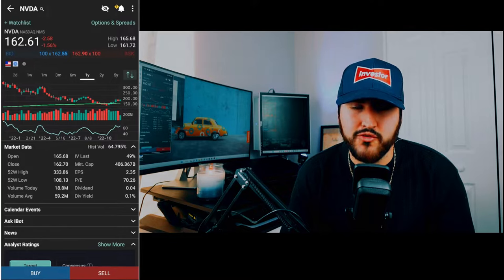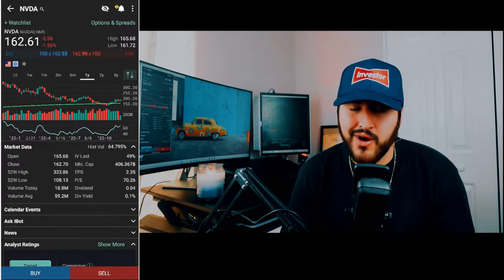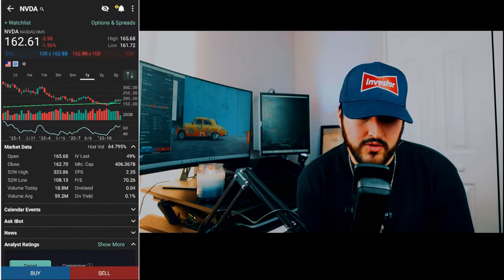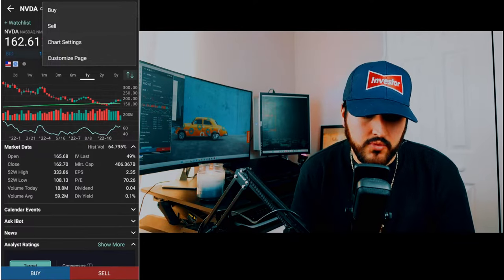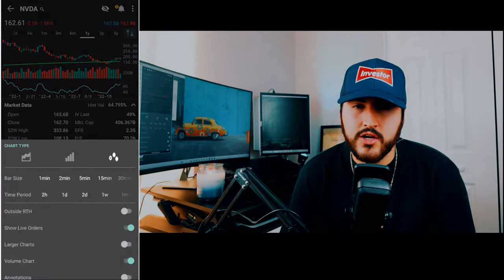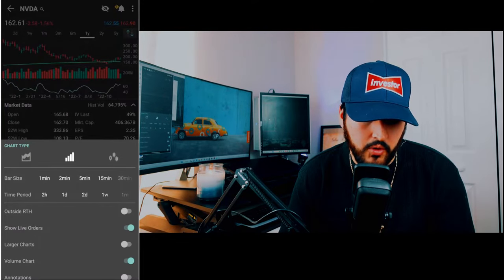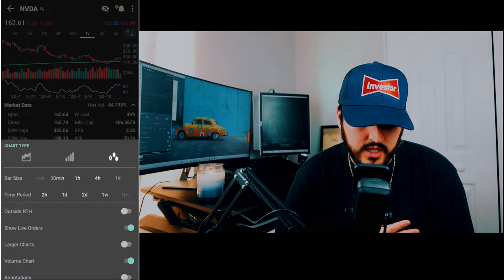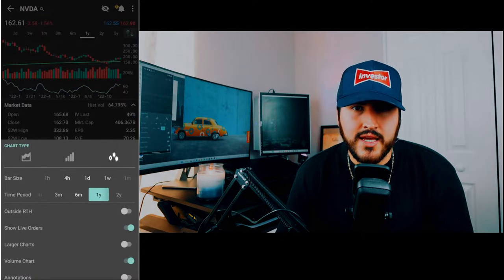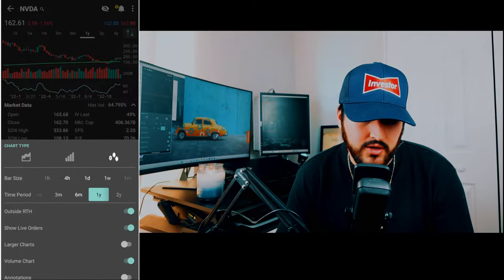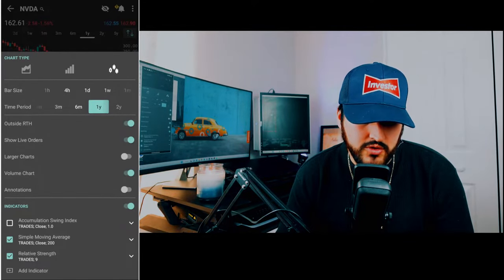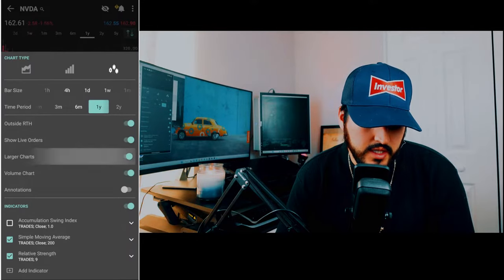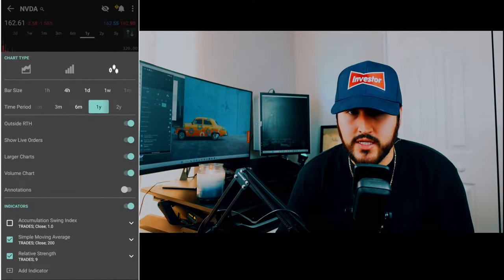Here we are at the home screen for NVIDIA stock, and my chart probably looks a little different than yours. To change those settings, click on the three bars at the top right and hit chart settings. Here you can switch from a line, bars, or candles — I personally like candles. I set my bar size to one day, turn on outside regular trading hours, show live orders, enable a larger chart, and show the volume chart below.